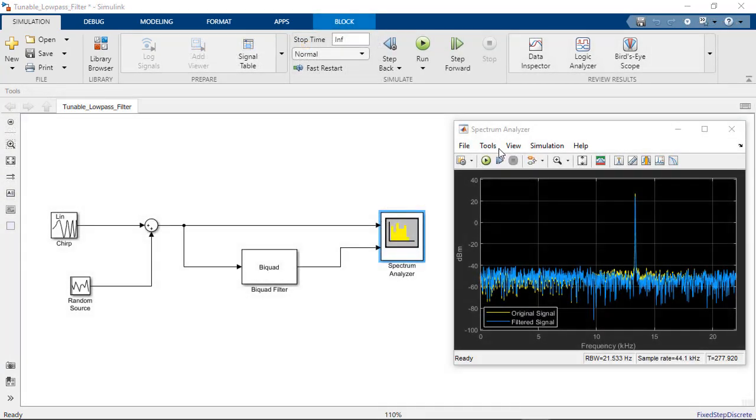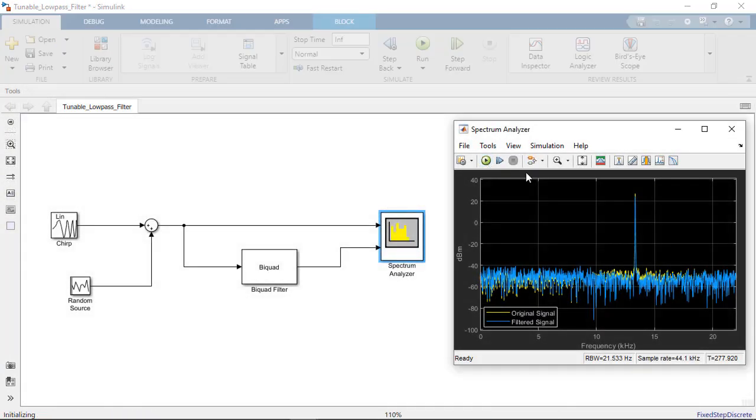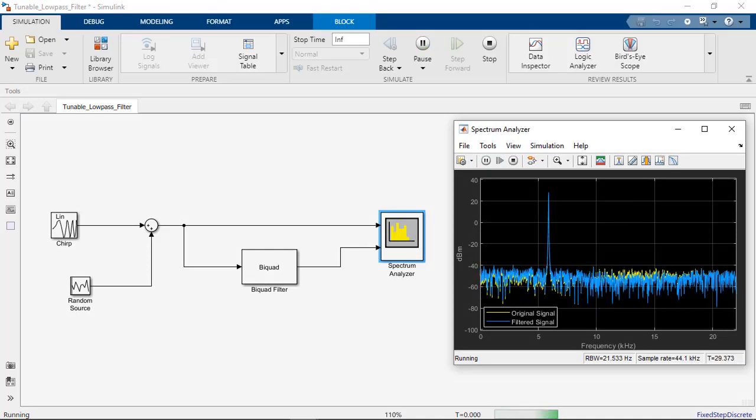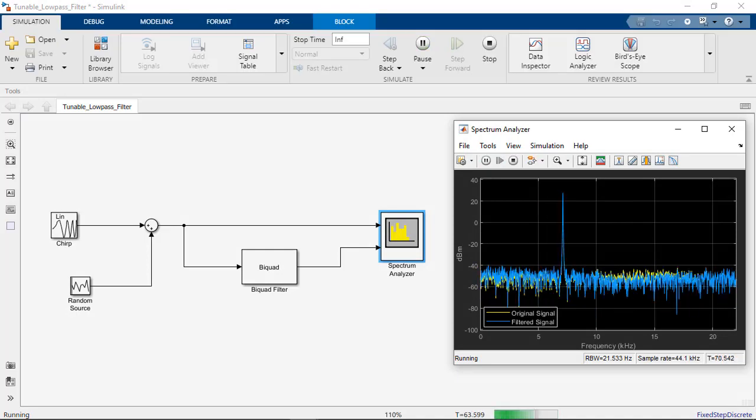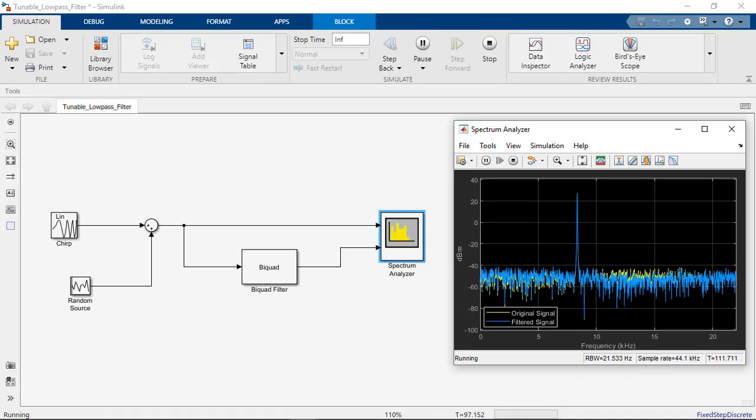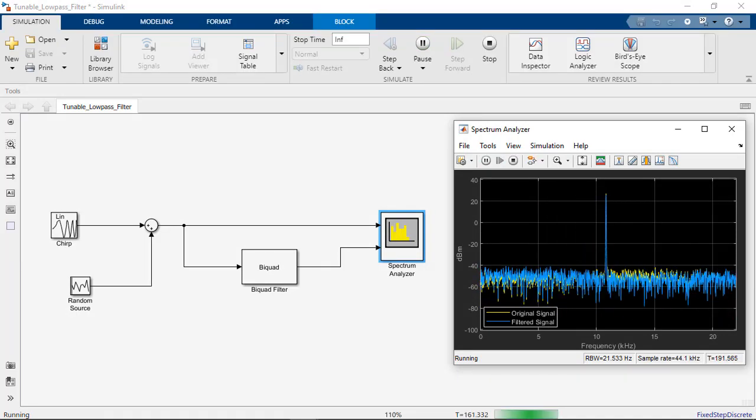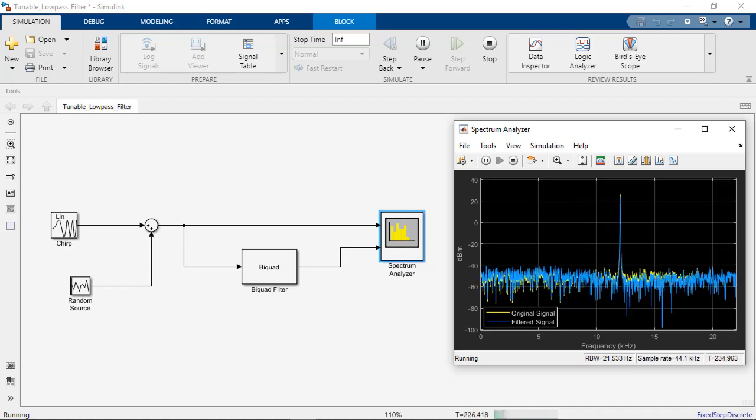Specifically, we'll focus on categorizing the filter blocks based on their tunability at runtime. Tunable Simulink blocks can have their block parameters modified during a simulation, removing the need to update the model diagram between runs and speeding up testing.